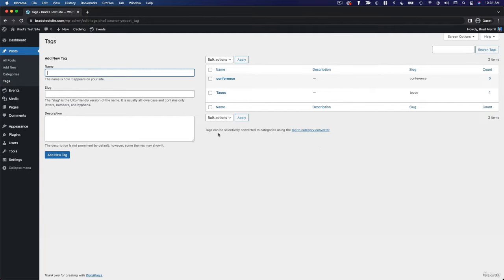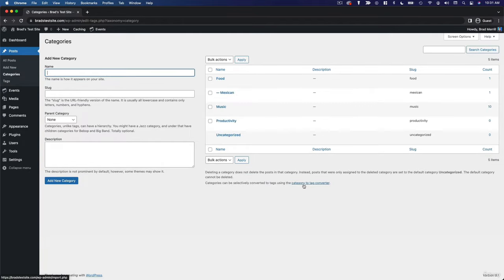So, the first thing to note is that categories and tags are used to organize your posts on your website, not your pages, just your posts.